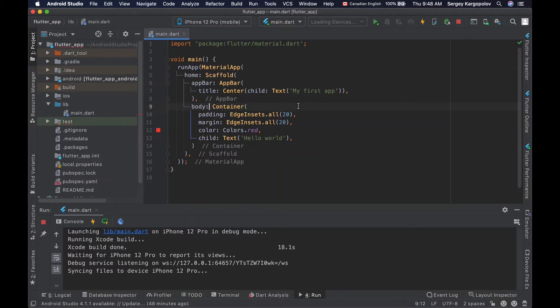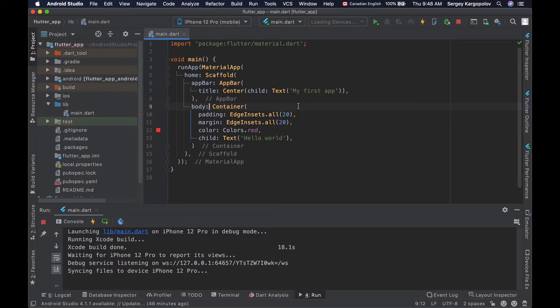When building user interface of our mobile application, we lay out UI elements or widgets on the screen in different ways. And to be able to lay out UI elements on the screen the way we want, we need to learn how to work with layout widgets in Flutter.